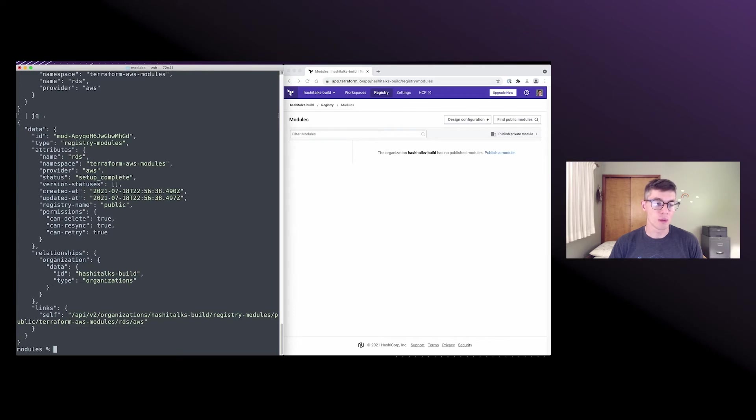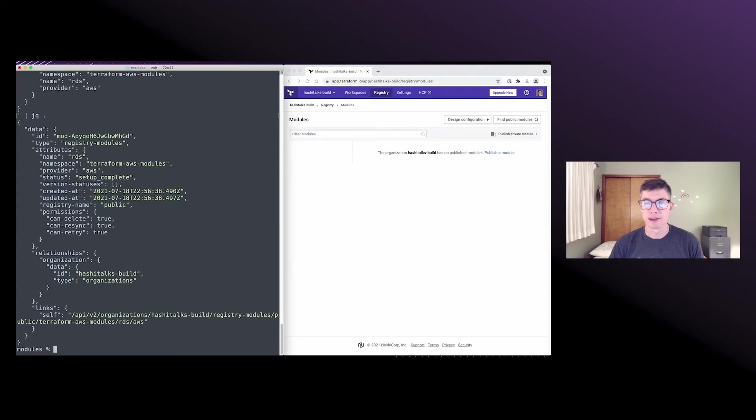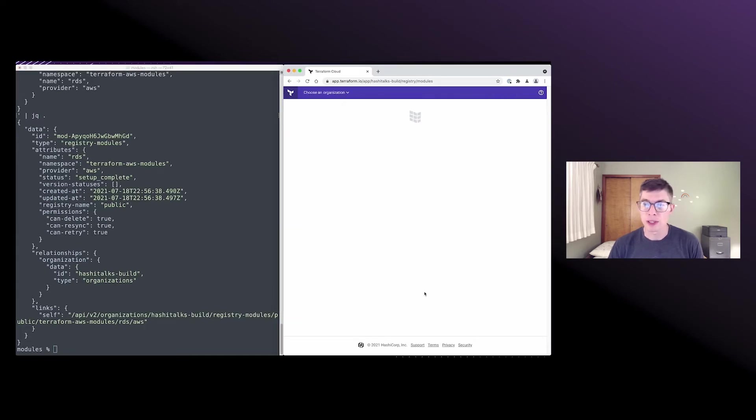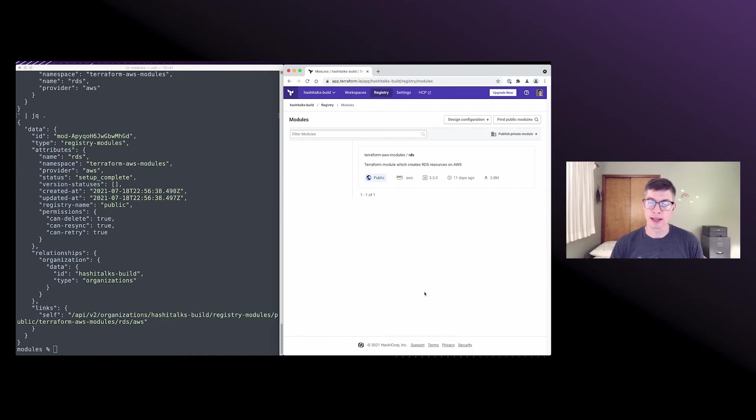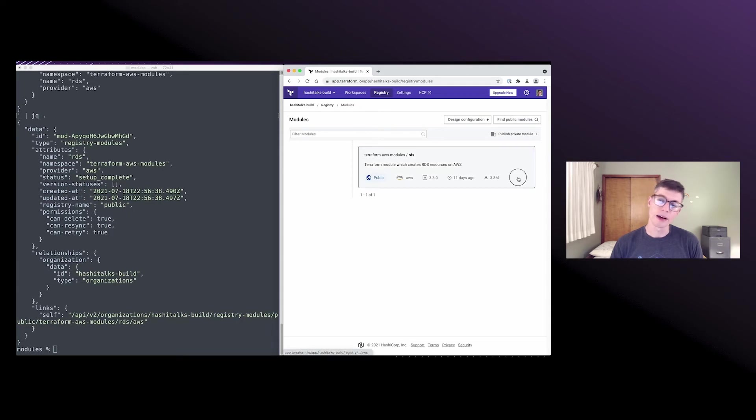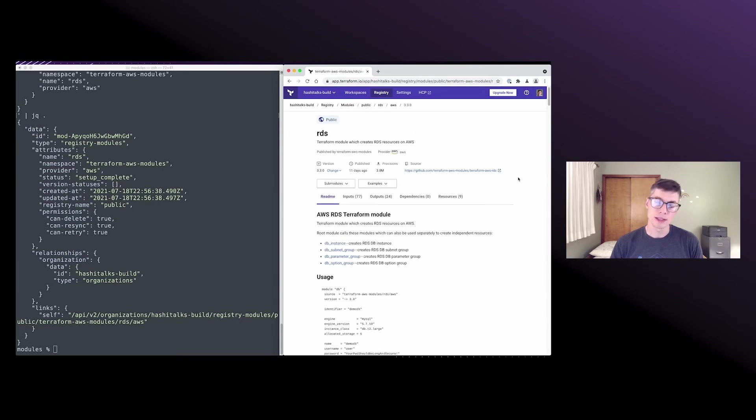And then when we go to refresh our module list, we see our module there. And it's got that tag that indicates that it's from the public registry. We can click on it, see inputs and outputs and examples and all that good stuff.